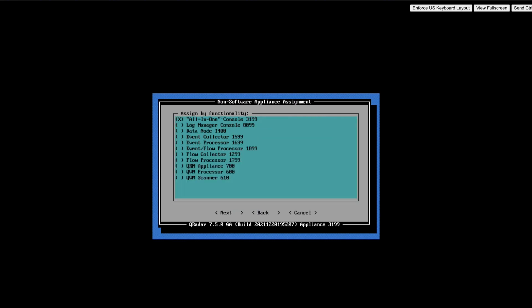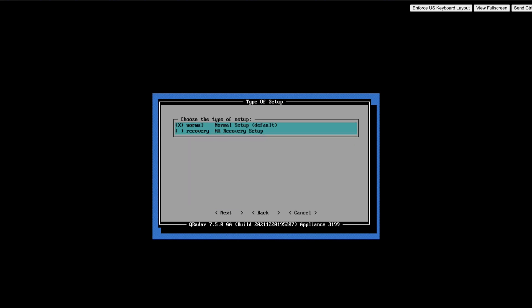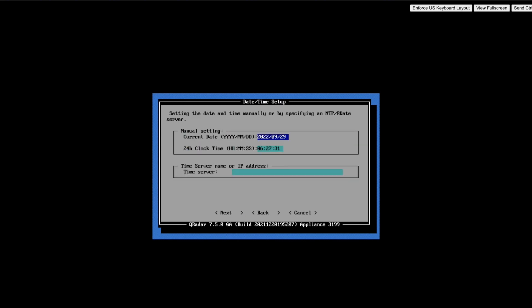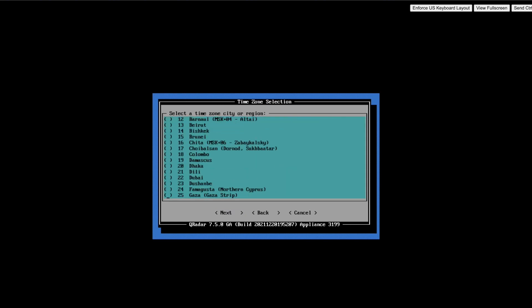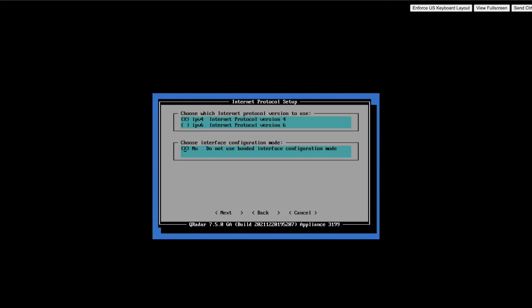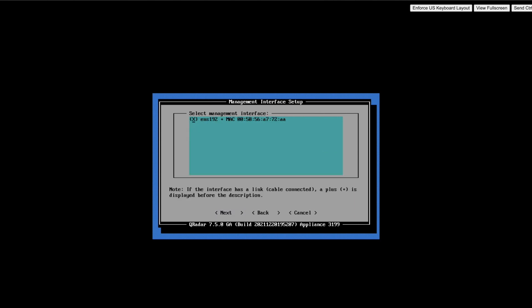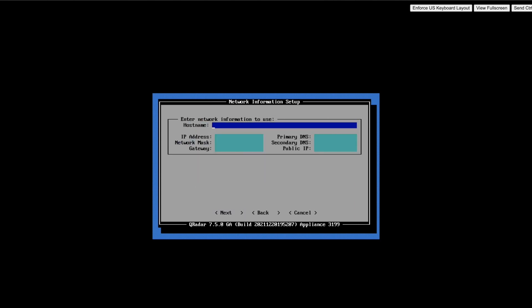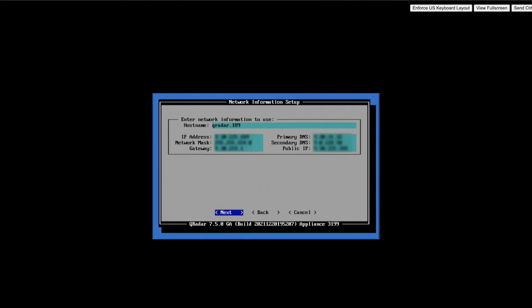Once the installation type is selected, we need to specify the type of setup. As this is normal AIO, that is all-in-one setup, I selected the same. We need to do the date and time setup. If you do have a time server, that is NTP server, mention the details. Select the time zone according to your requirement. Once this is done, do the IP setup and interface setup. Network information setup window pops up.